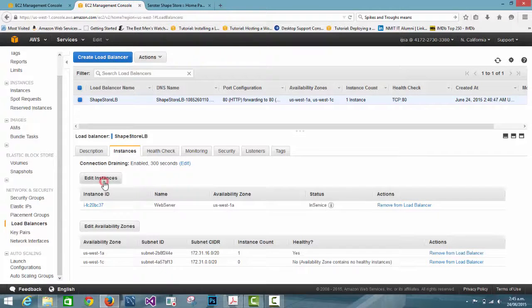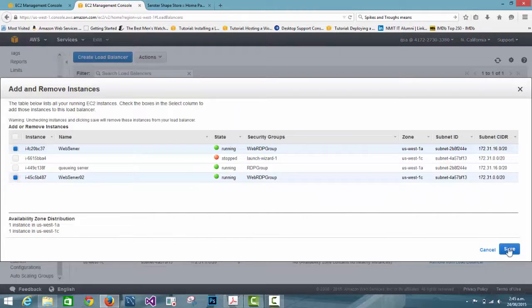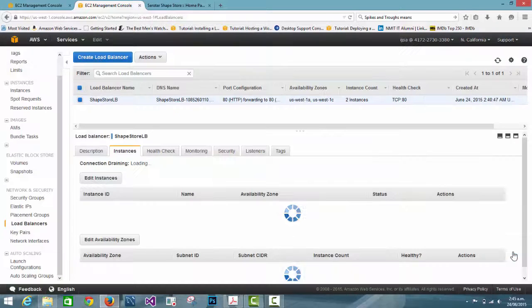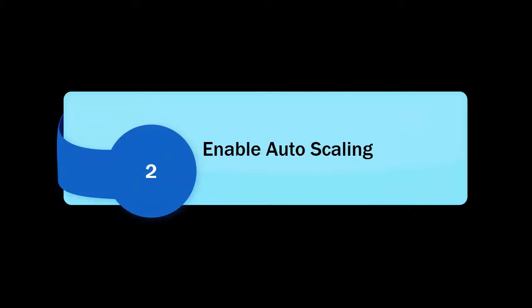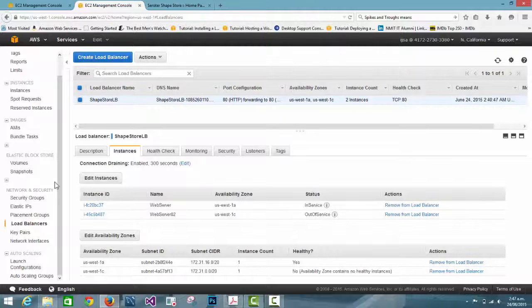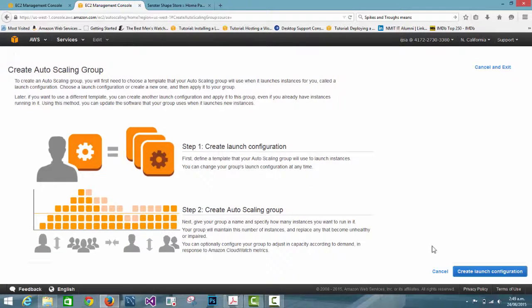Now I am going to put the instance back into the load balancer for the second lab, but it takes some time because the status shows as out of service. In the second lab we are going to enable Auto Scaling. To enable Auto Scaling, first we need to create a launch configuration under Auto Scaling.